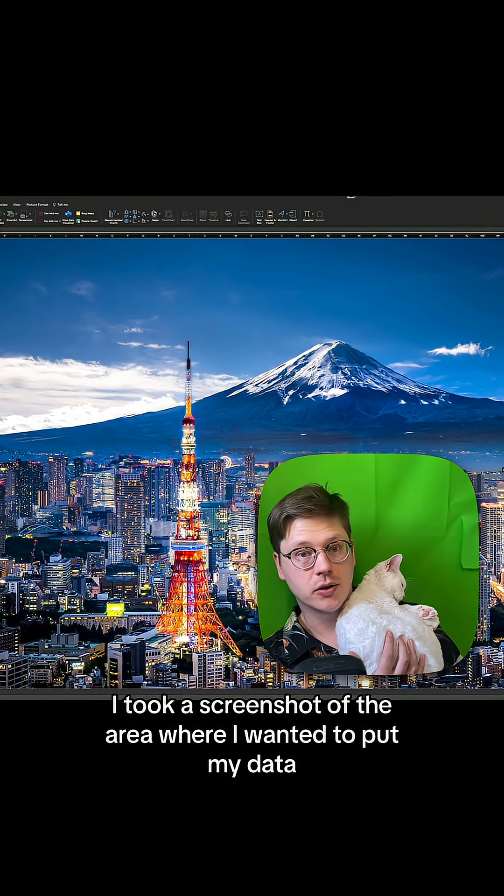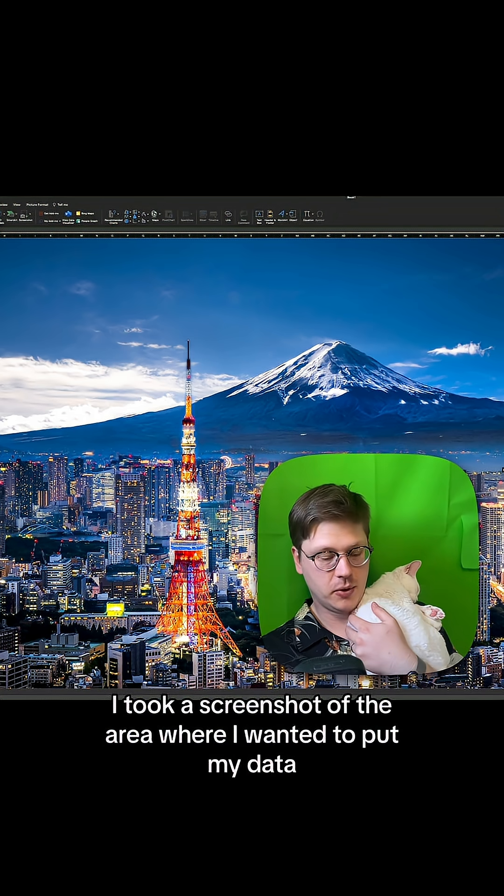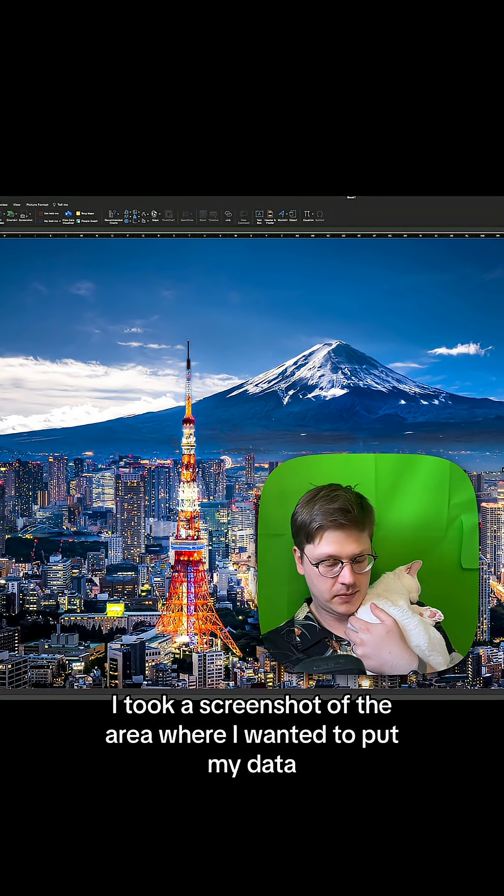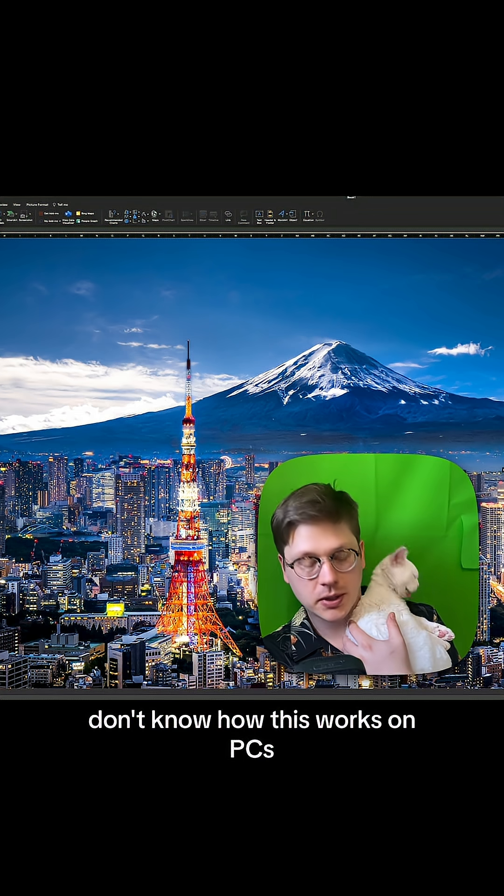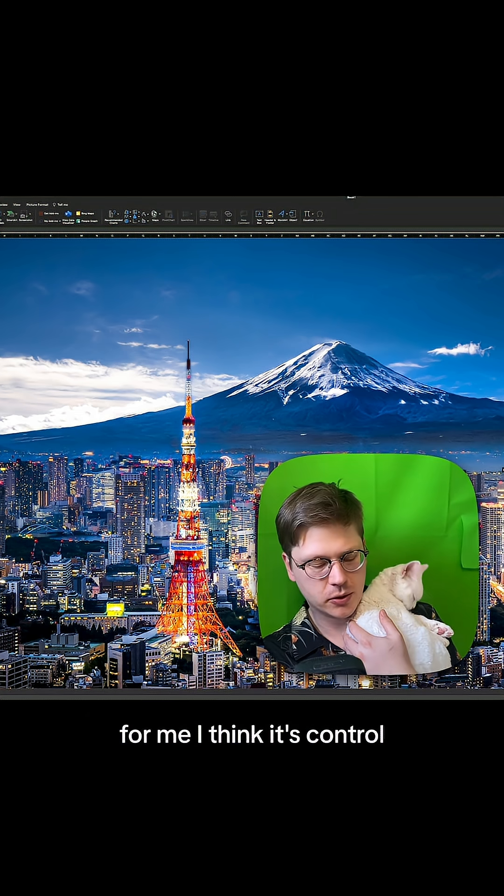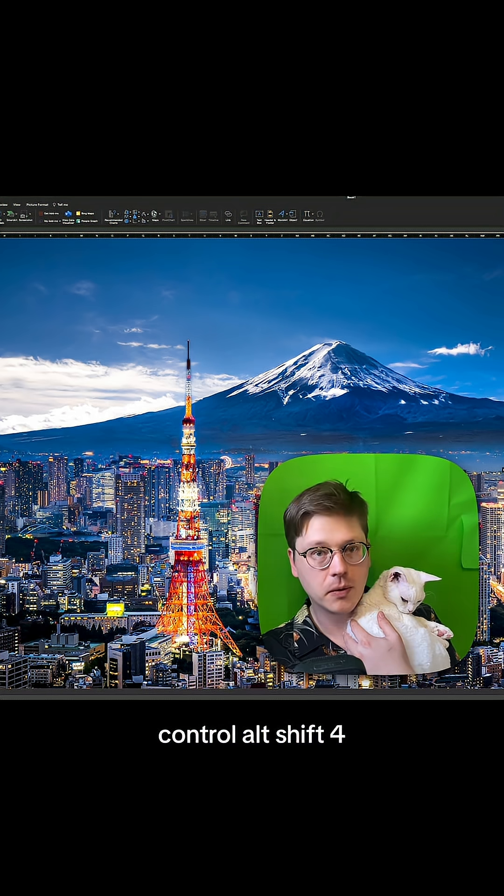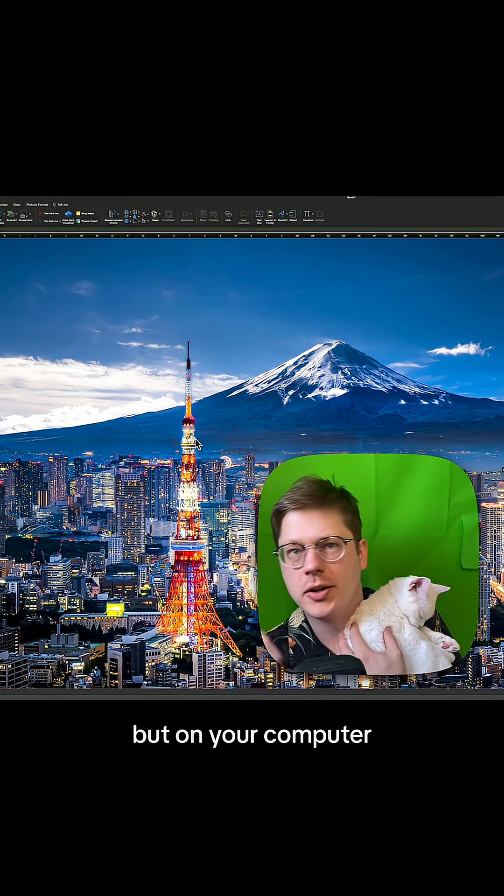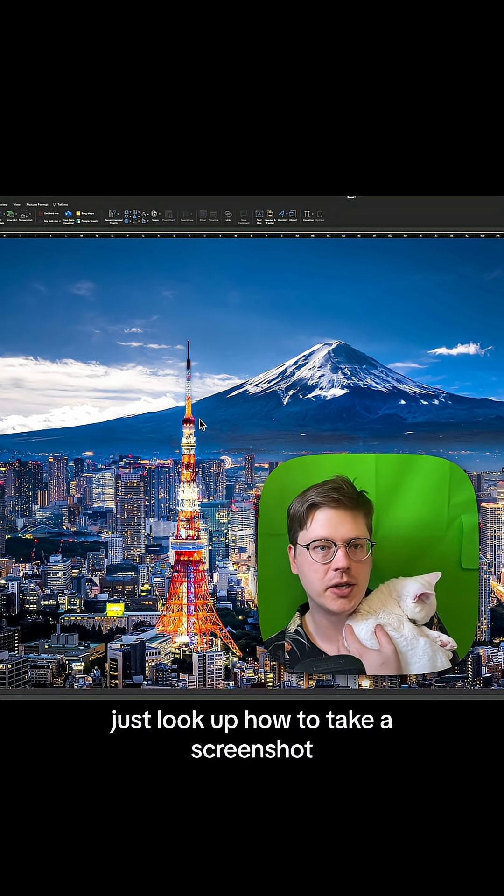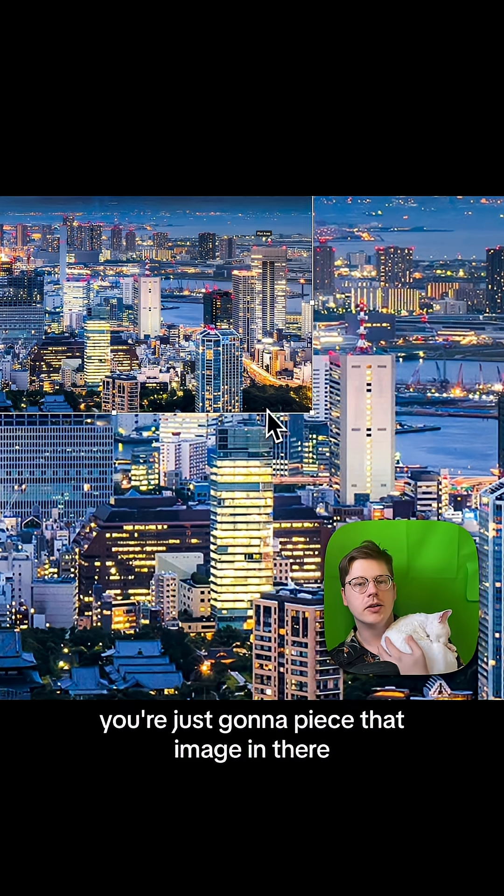Next, I took a screenshot of the area where I wanted to put my data. I don't know how this works on PCs. For me, I think it's control alt shift four, but on your computer, just look up how to take a screenshot, and then I just selected the area where I wanted to place the shape.